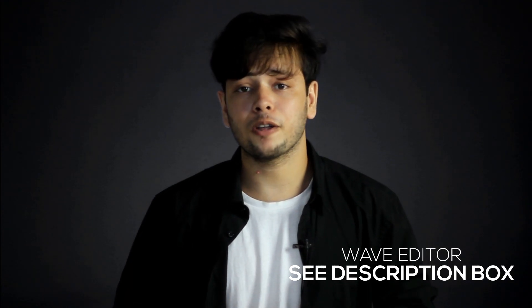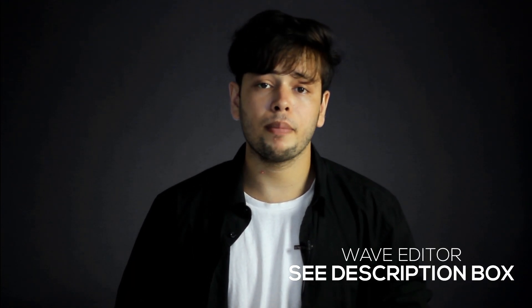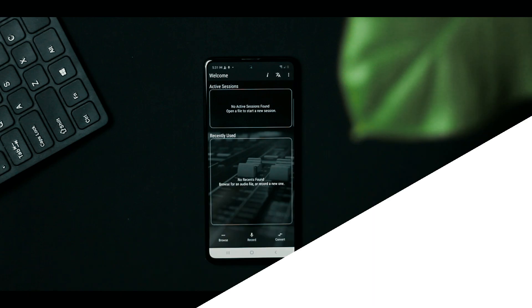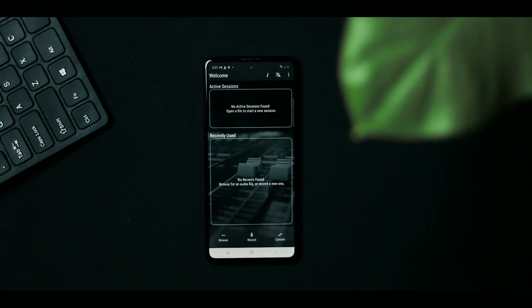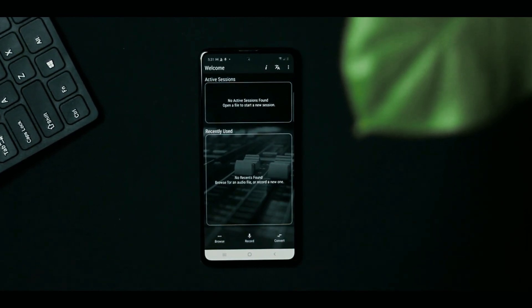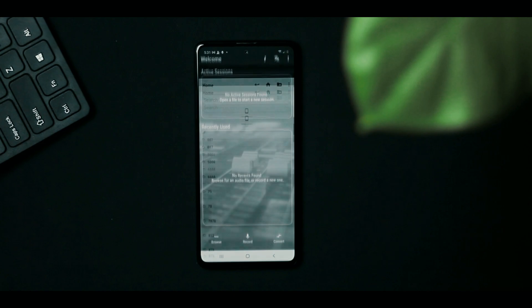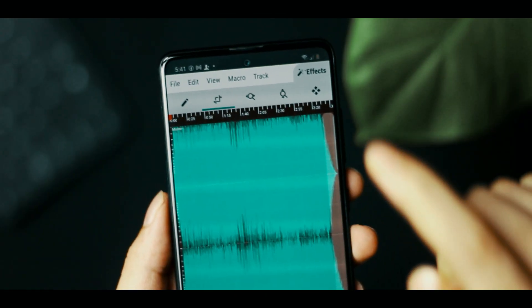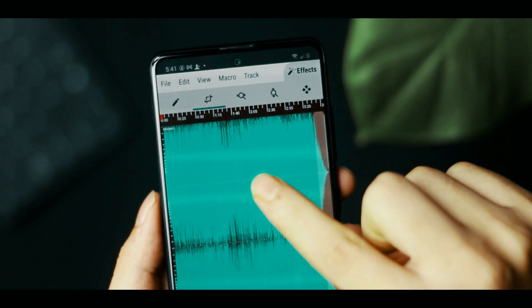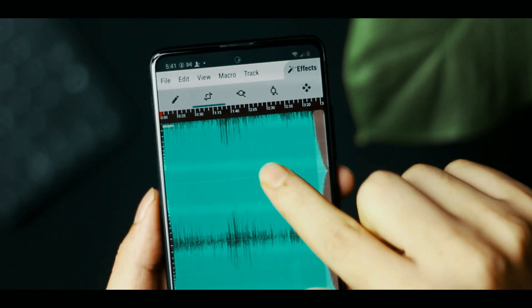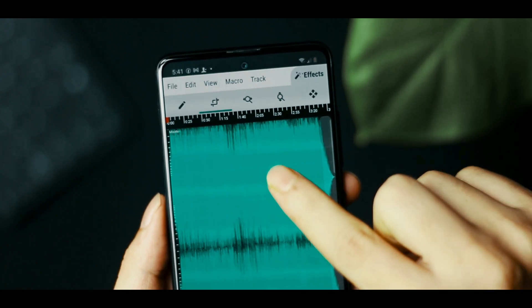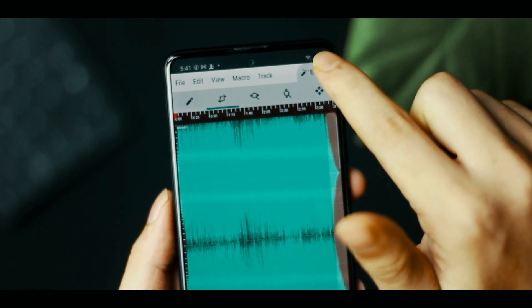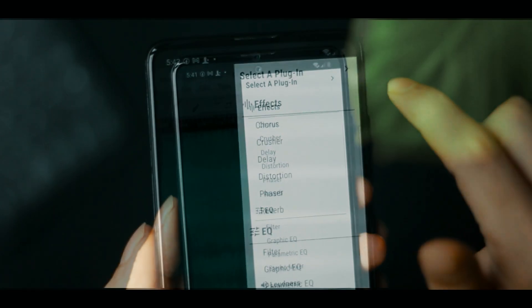We are going to edit this audio using a mobile application. First, we are going to open the web editor. When we open the app, click on the browser. Then we will import the audio file. Double click on the audio, select the audio, and edit it.